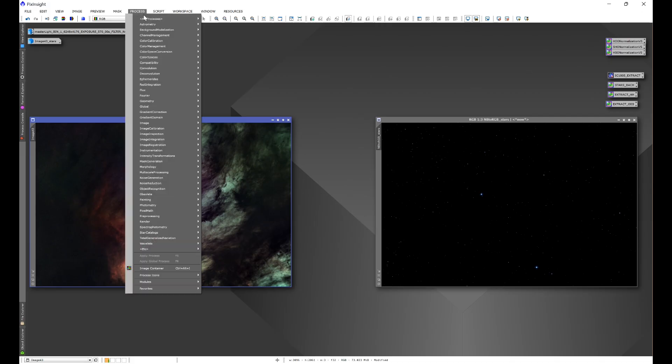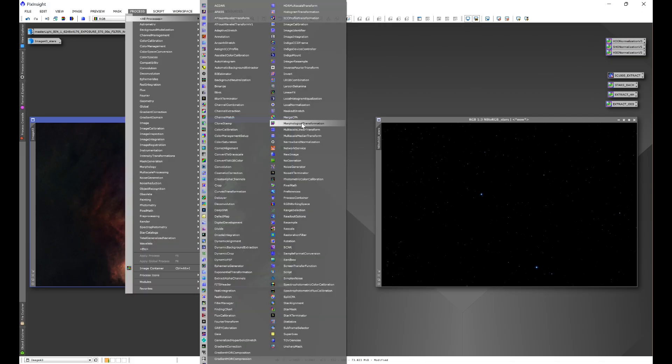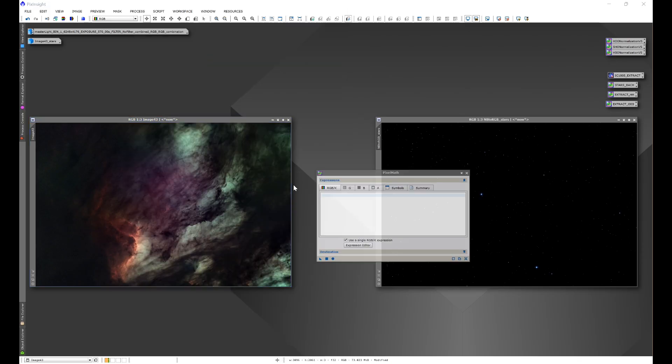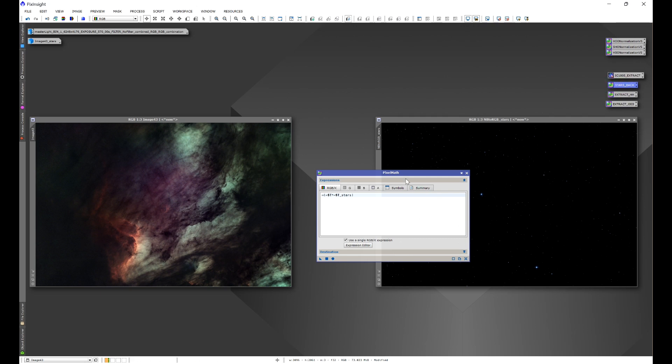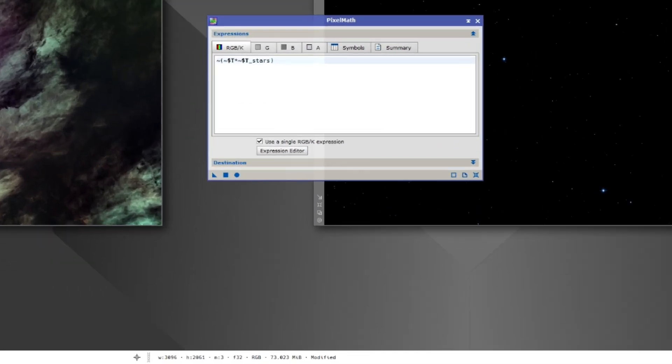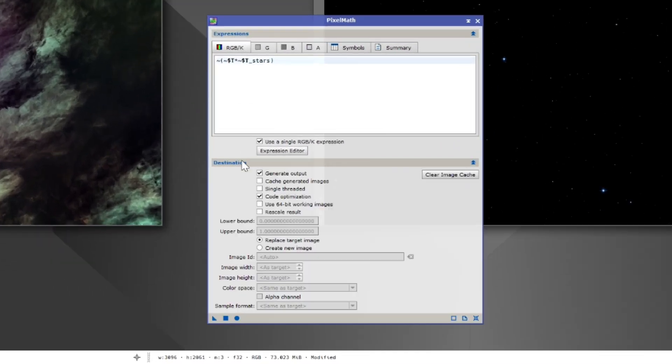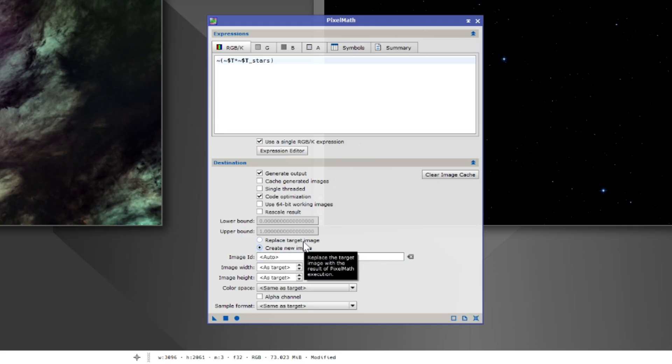To start off we would need to bring up Pixel Math. So Process, All Processes, and we would go to Pixel Math. From there we would enter in this formula like you see here, and then we would have to come down, Create a New Image, so that if we don't like what the results were, we can easily go back. But there's a little catch.